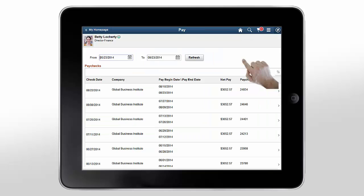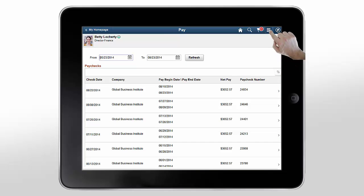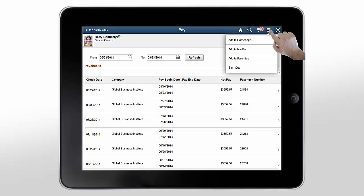Application pages show other options in the Actions list. Tap the Actions icon to add the application page as a tile on a homepage. Add the page to the navbar, or add the page to your Favorites list on the navbar. Some applications also provide options to personalize aspects of the applications.